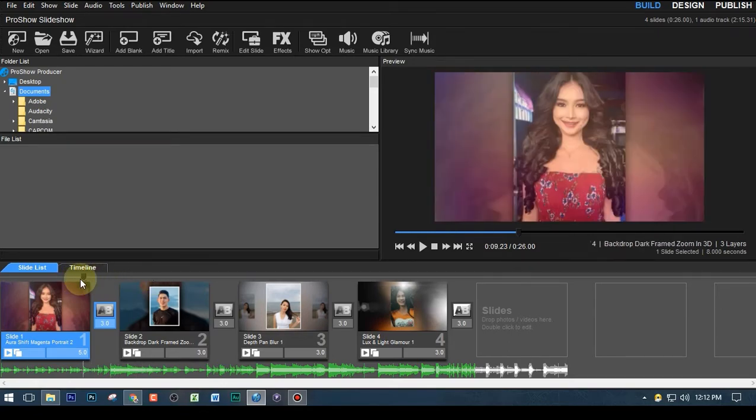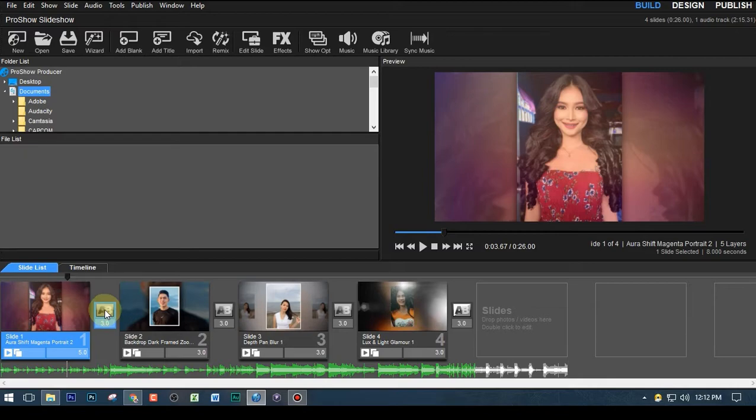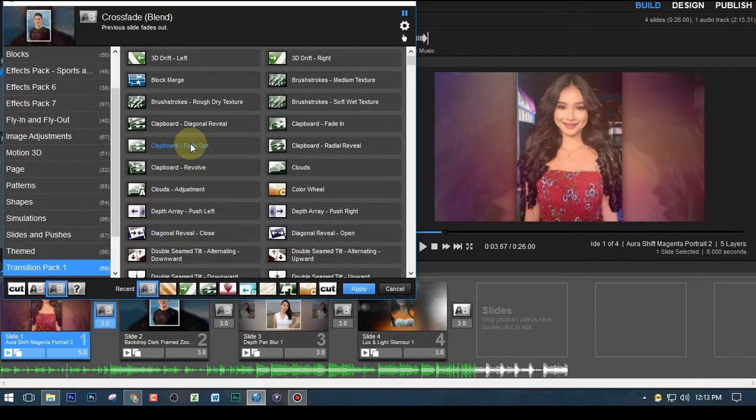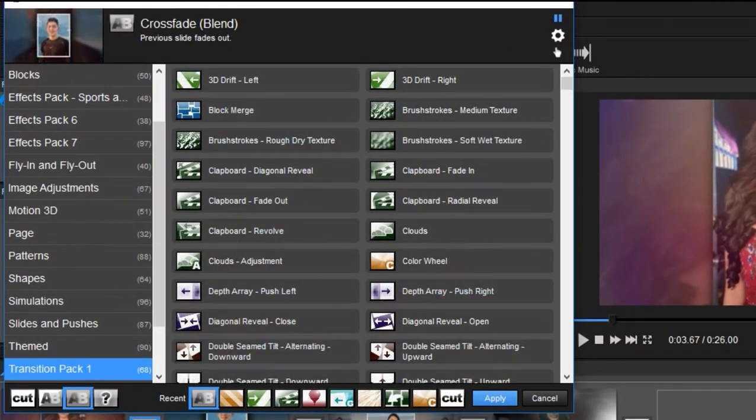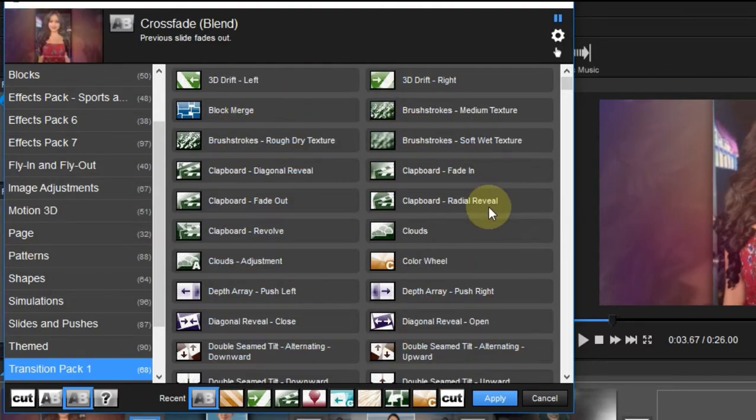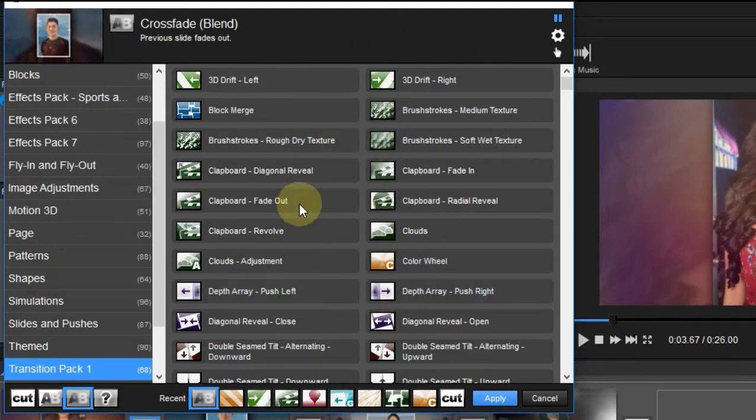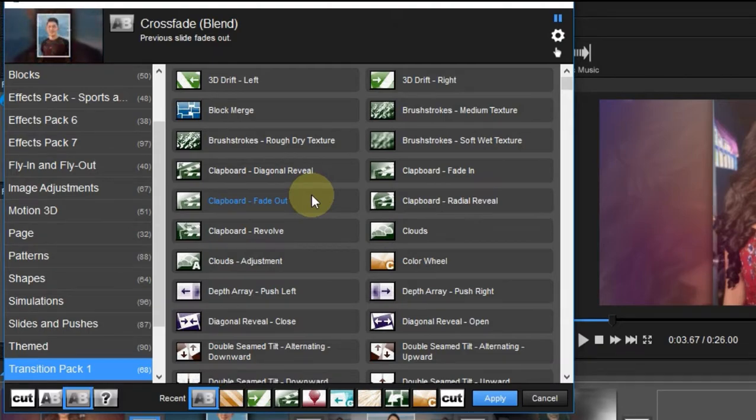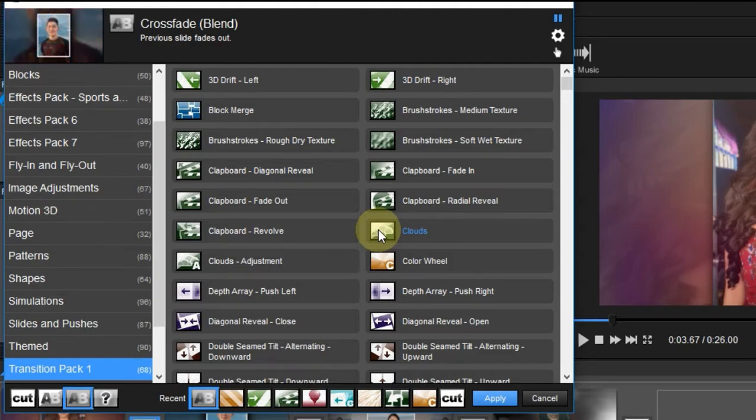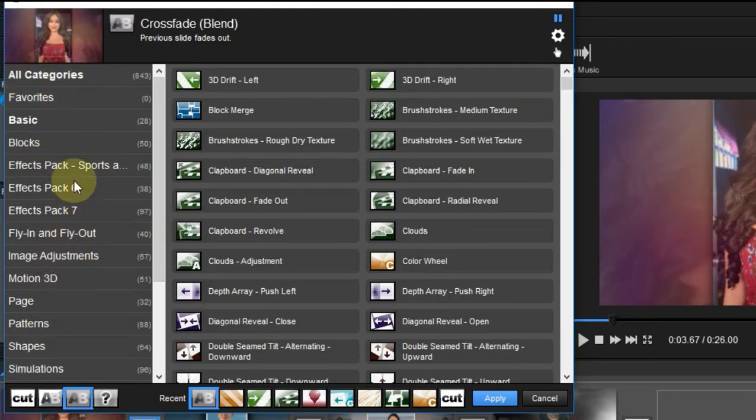You can also change the transition effect by clicking this AB icon, because this is a default. You can change that by clicking the AB just once, and then you will see here there is a lot of transition effects that you can choose from. Just to set your expectation, if you install ProShow Producer, some of these effects may not be available on your version. That is because some of these transitions I have here are additional plugins, meaning I have installed them separately.